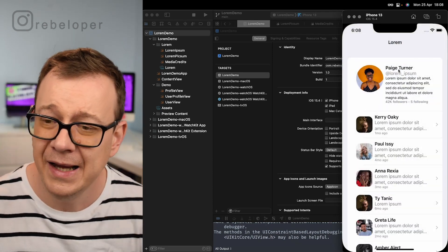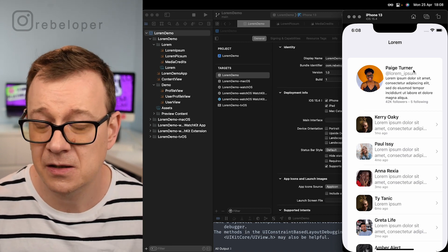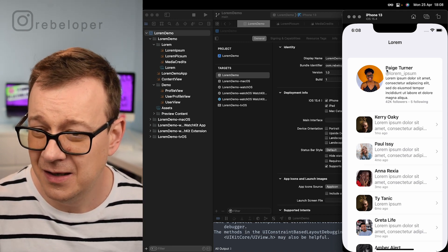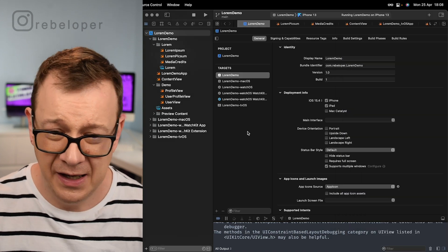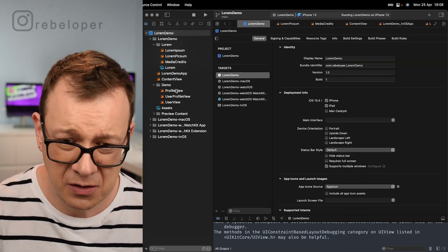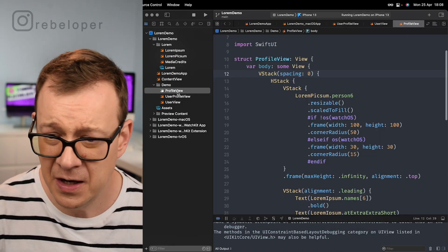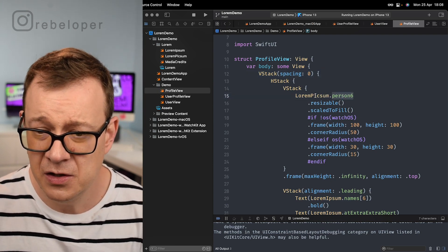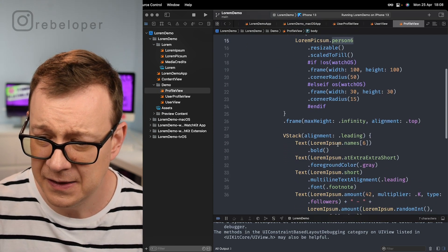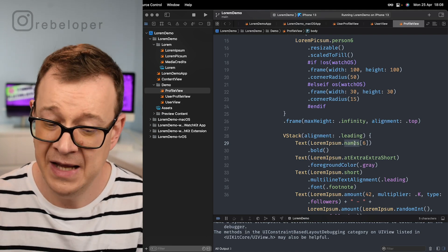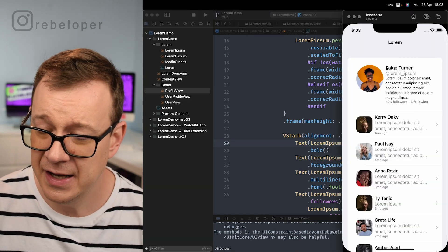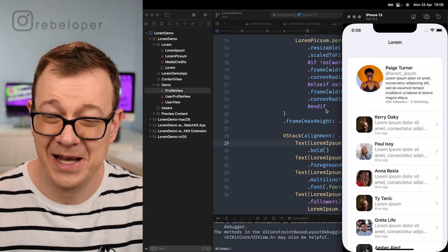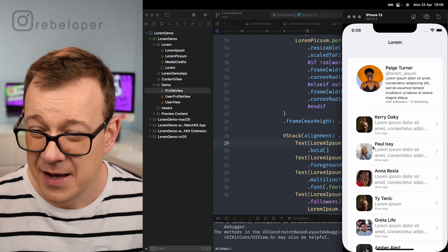We can have a name. There are a lot of names inside our Lorem Ipsum. Let me go to our profile view and this is person six. So we go LoremIpsum.name6 and we're going to get Paige Turner. Really funny names by the way - Karaoke, Paul Issy, Anorexia, Titanic. A lot of funny names.